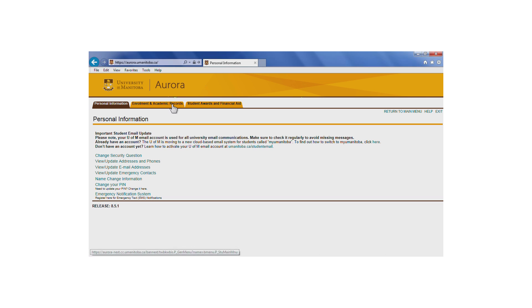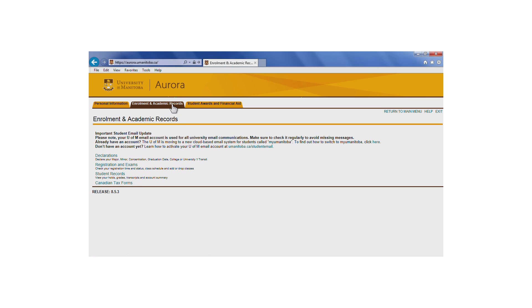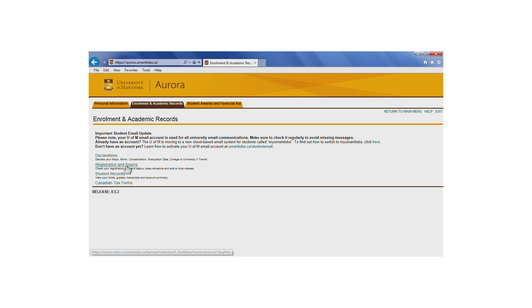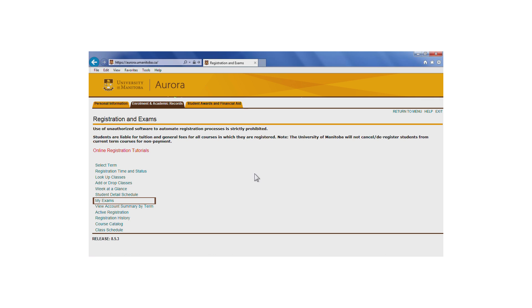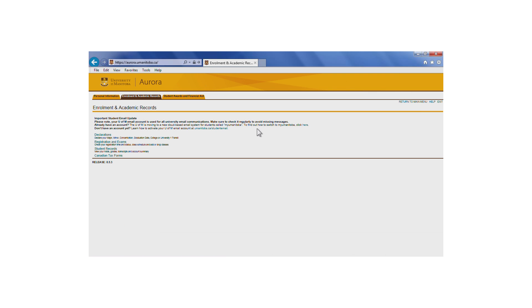Under the Enrollment and Academic Records tab, you can make declarations, such as declaring your intention to graduate, and view or print your tax form. By selecting Registration and Exams, you can access registration information and actions, including your registration time and status, adding and dropping classes, viewing your class schedule and account summary, and viewing your schedule of final exams when it becomes available.